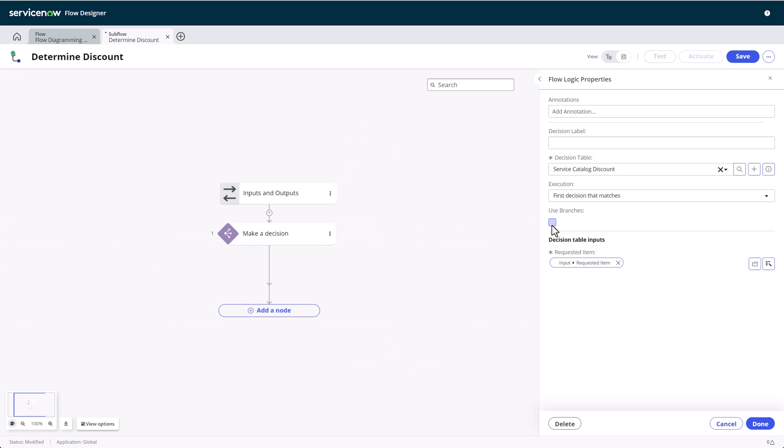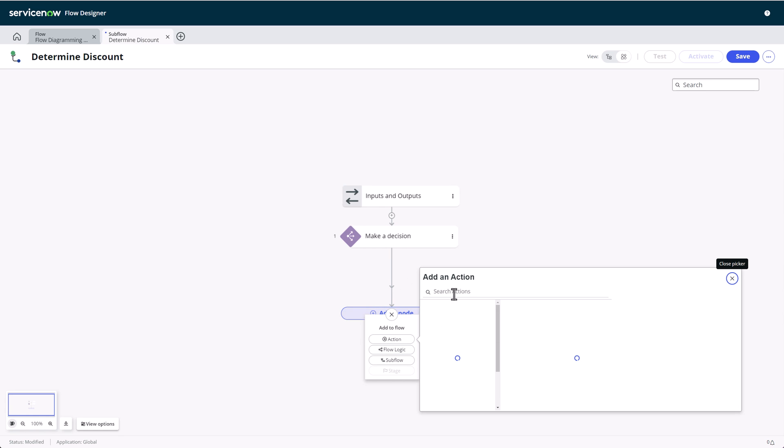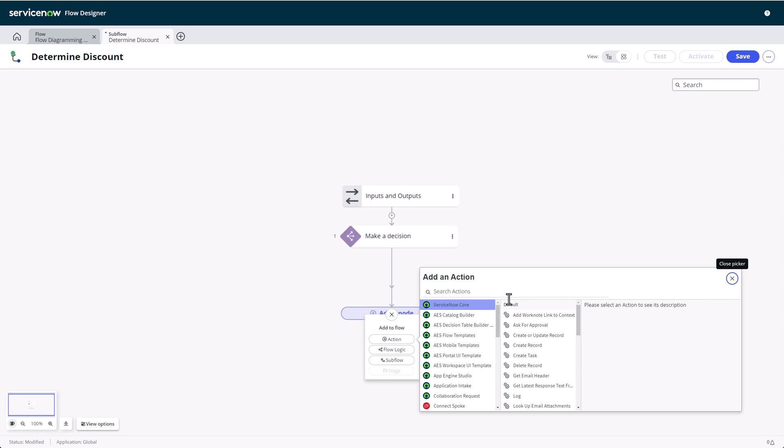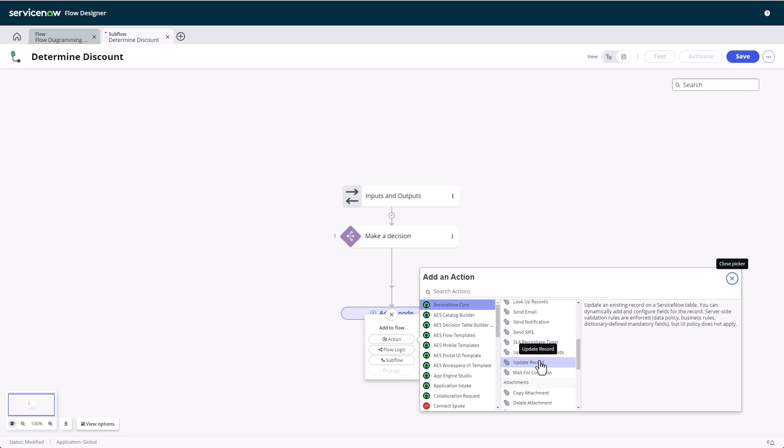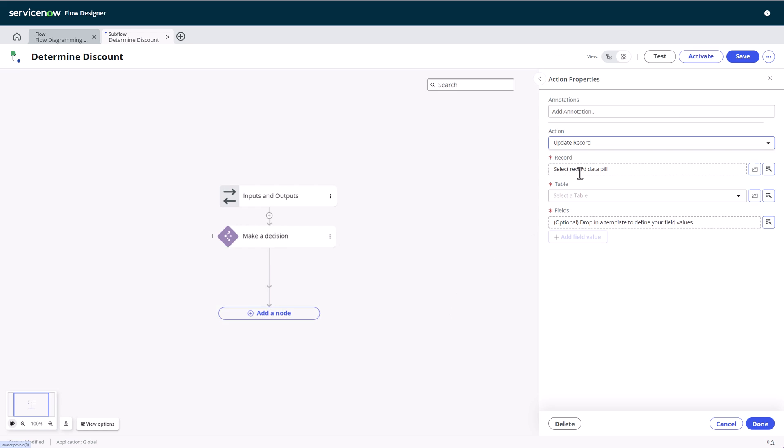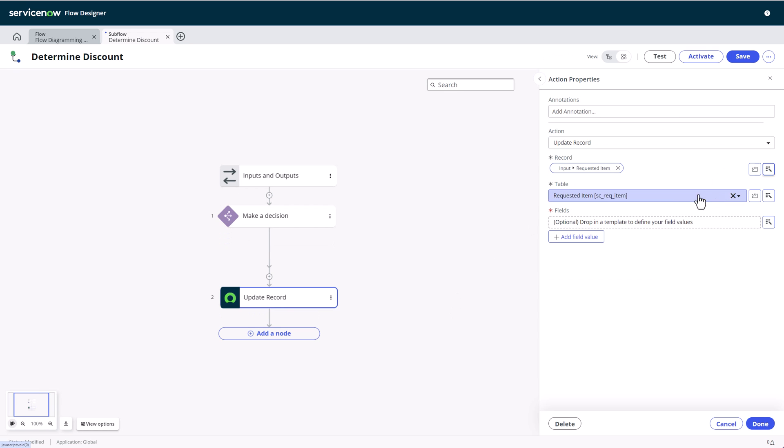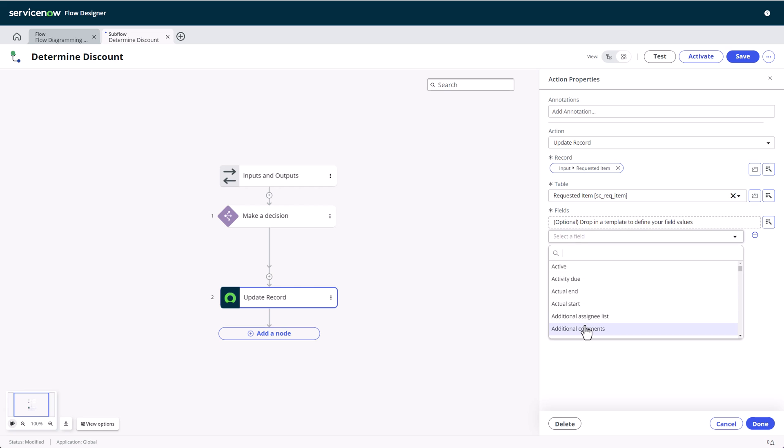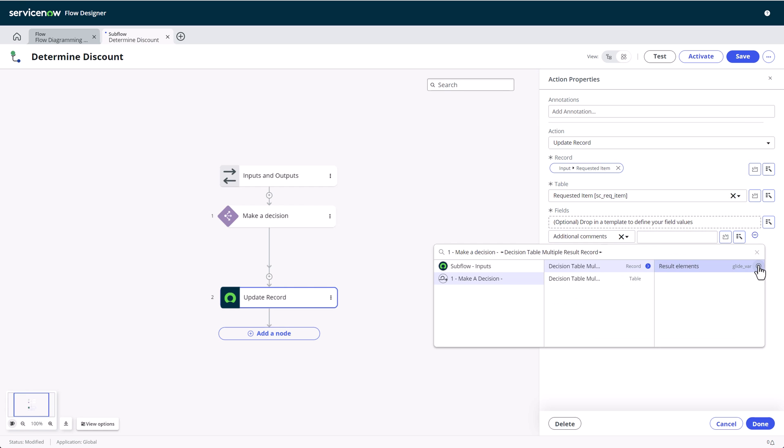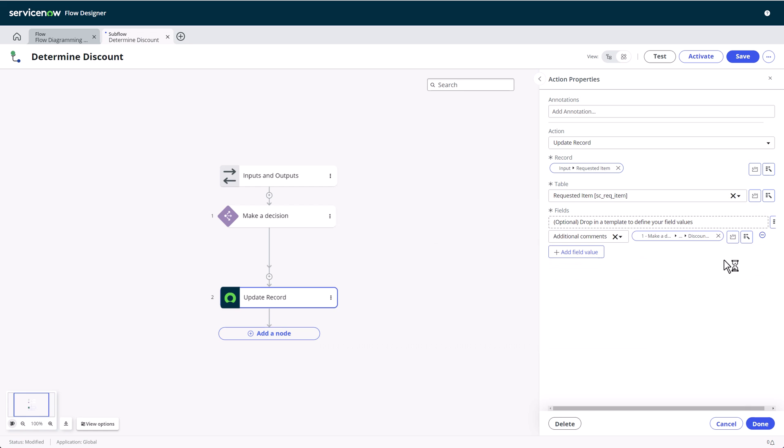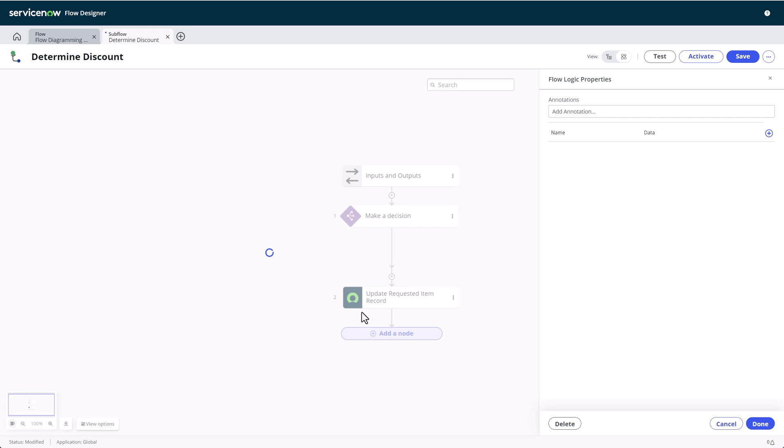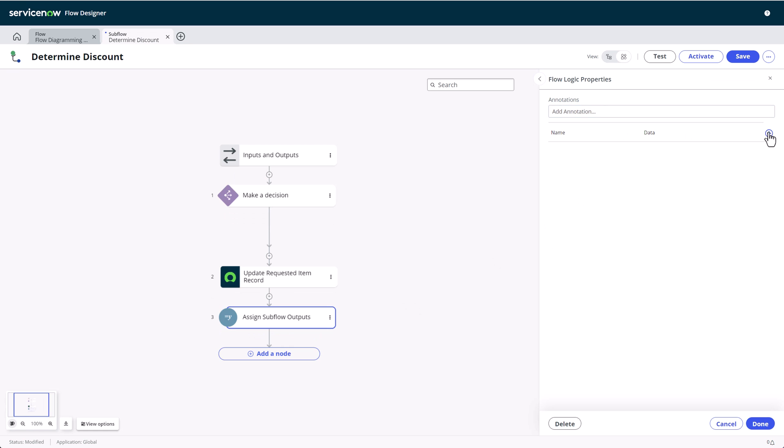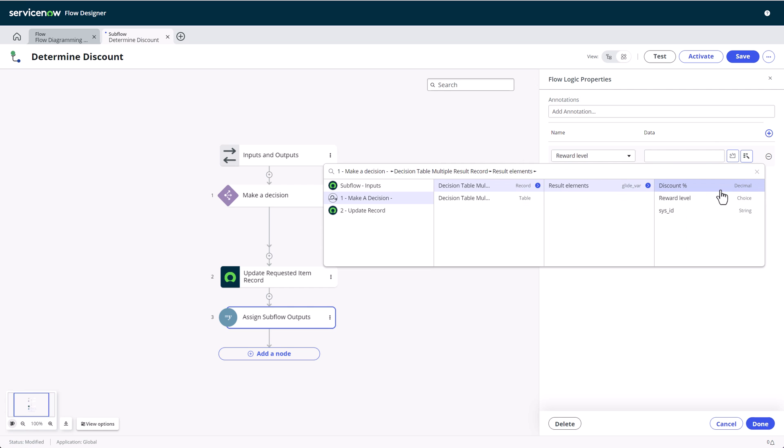So let's uncheck that box and I'll walk you through the next steps. Like magic, the branches disappeared. Don't worry, the result options are still there. I'll add an update record action and use the discount percentage to add to the additional comments of the request item. Next, we'll map the other decision result to the subflow output and then activate the subflow.